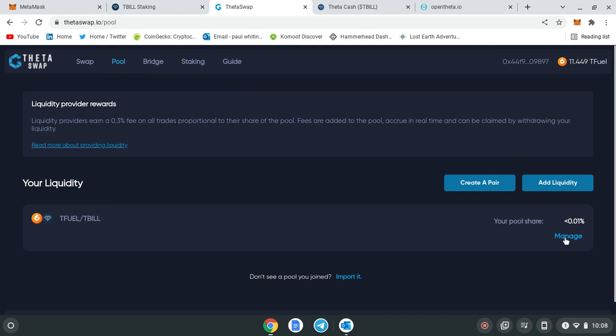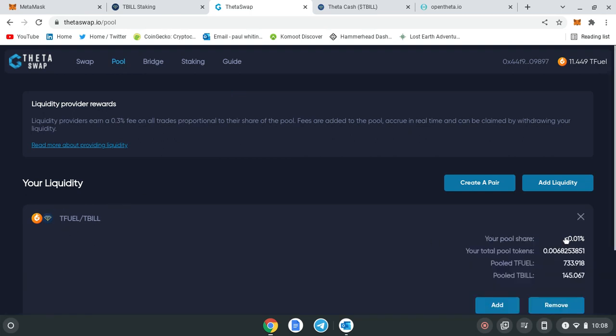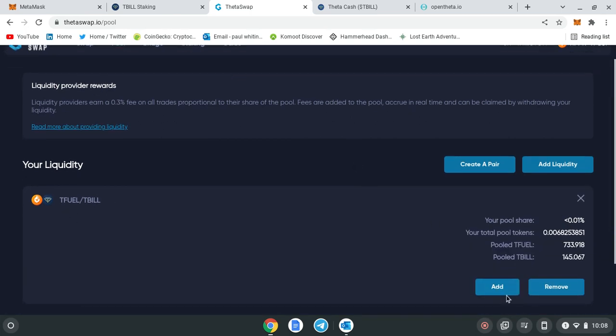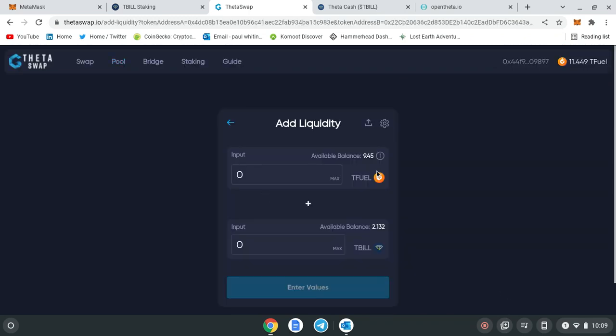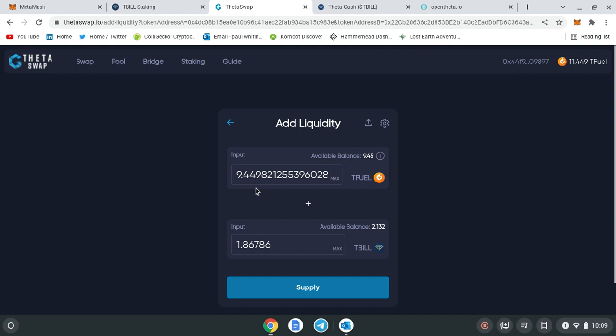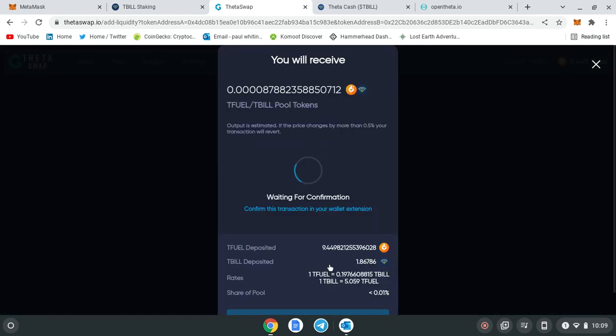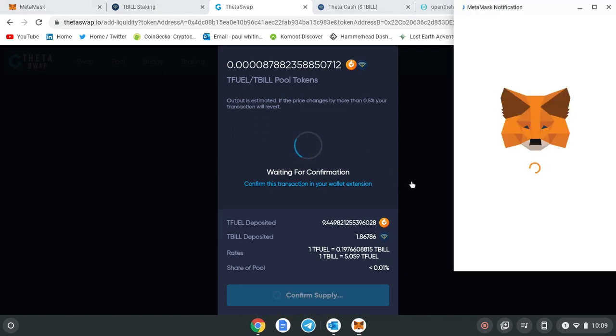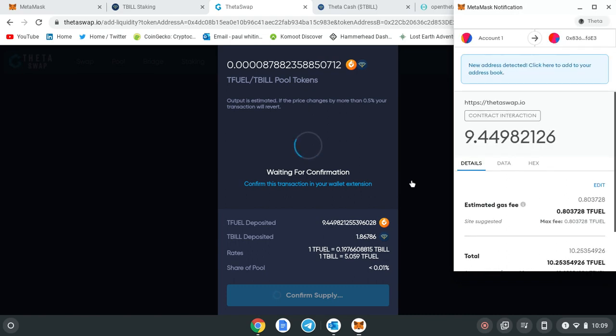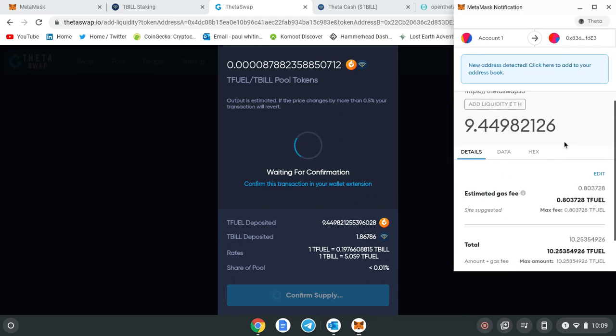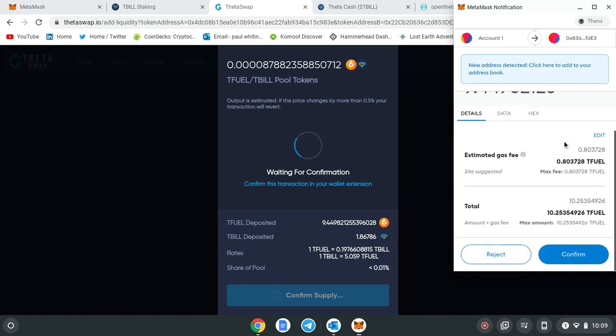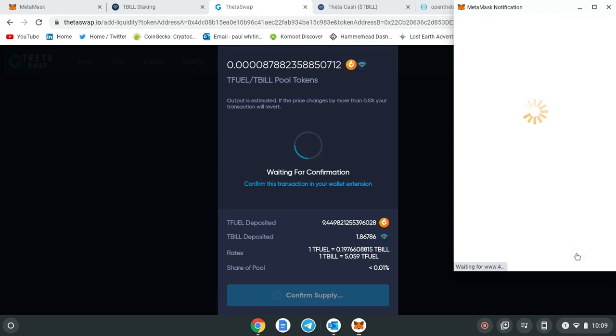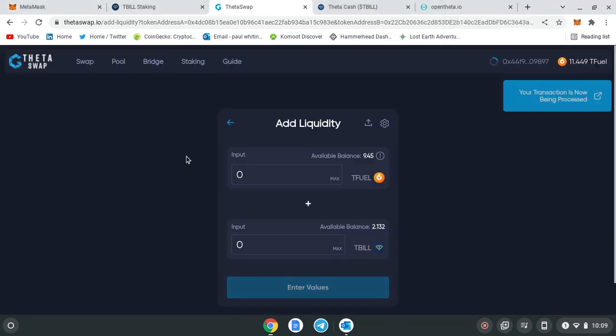What I'm going to do is I'm going to manage that and I'm going to add to it because I've swapped my T-fuel and T-bill 50/50. What you want to do is use the maximum amount. So for the 9.4 T-fuel I've got 1.8 T-bill, and then I'm going to simply supply. Just let that transaction go through.